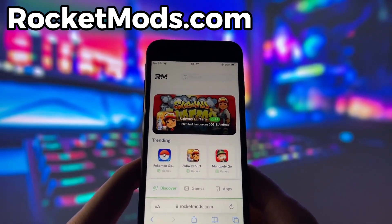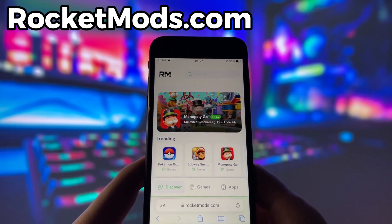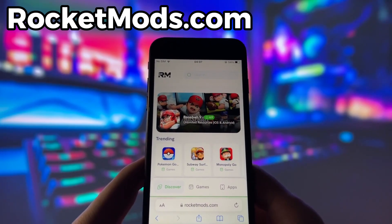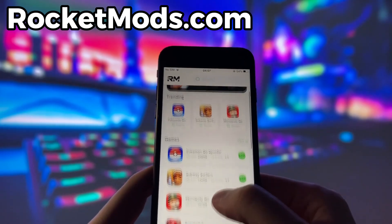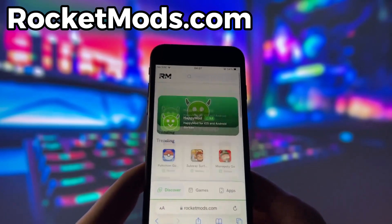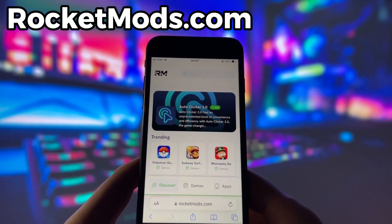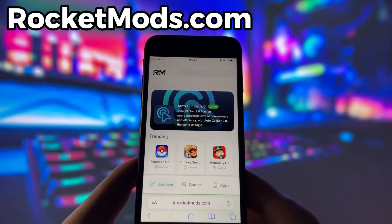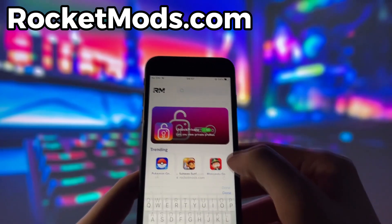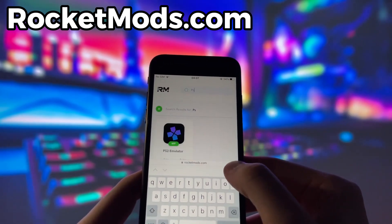What you need to do next is open up your internet browser — in my case, it's Safari — and go to the website called RocketMods.com. RocketMods is a website where you can find many apps and games with amazing features. Once you are on the website, search for PS2 emulator and click on it.